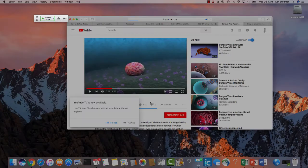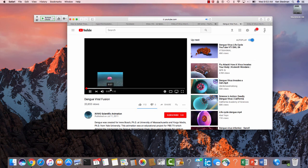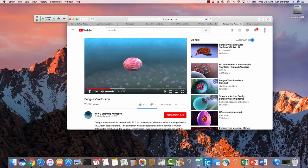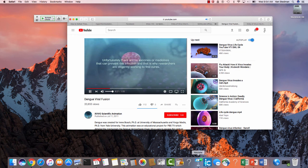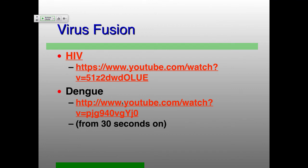Another way you get virus fusion is in dengue virus. Instead of a conformational change pulling the two membranes together, you have a conformational change that happens due to a change in pH, changing from a very flat surface to now pointed away from the surface. Then the fusion event happens in a very similar way to what happens with HIV. The video doesn't seem to want to run, so take a look at it on YouTube — it's basically showing the same thing and also releases the genome at the very end.